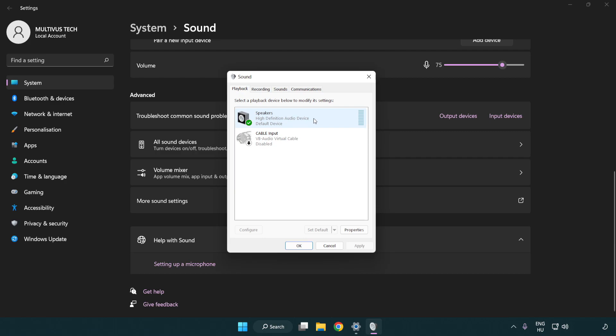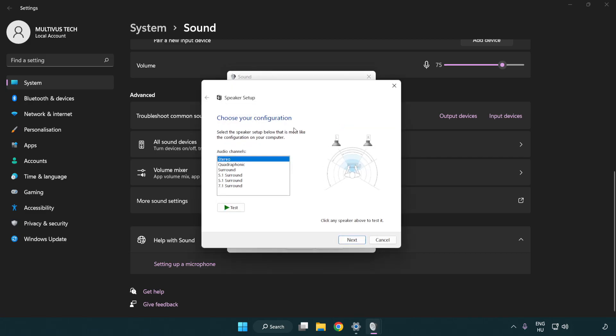Right click your used audio device. Click configure speakers. Complete your setup.